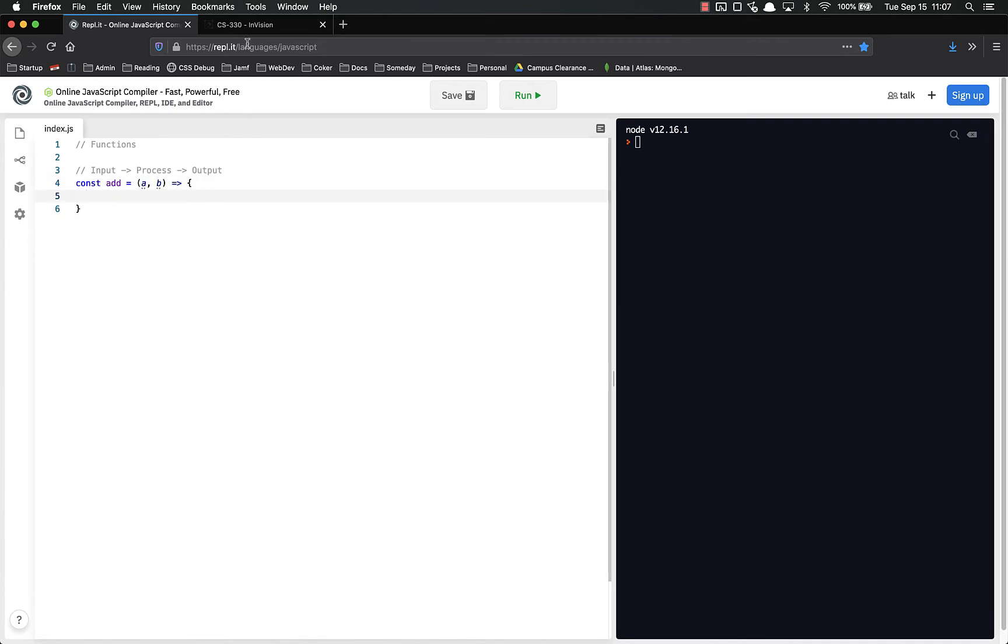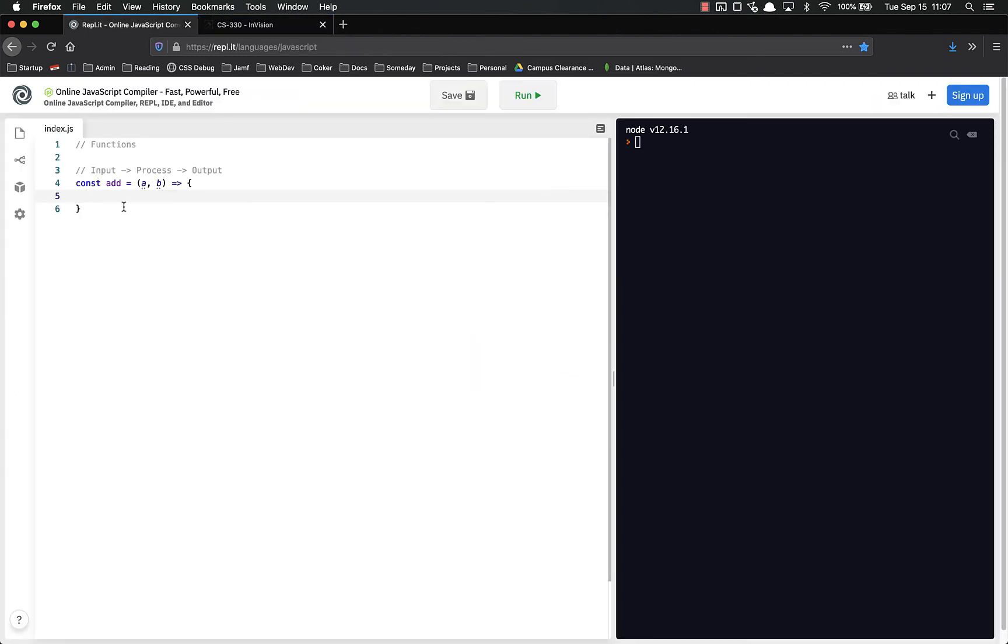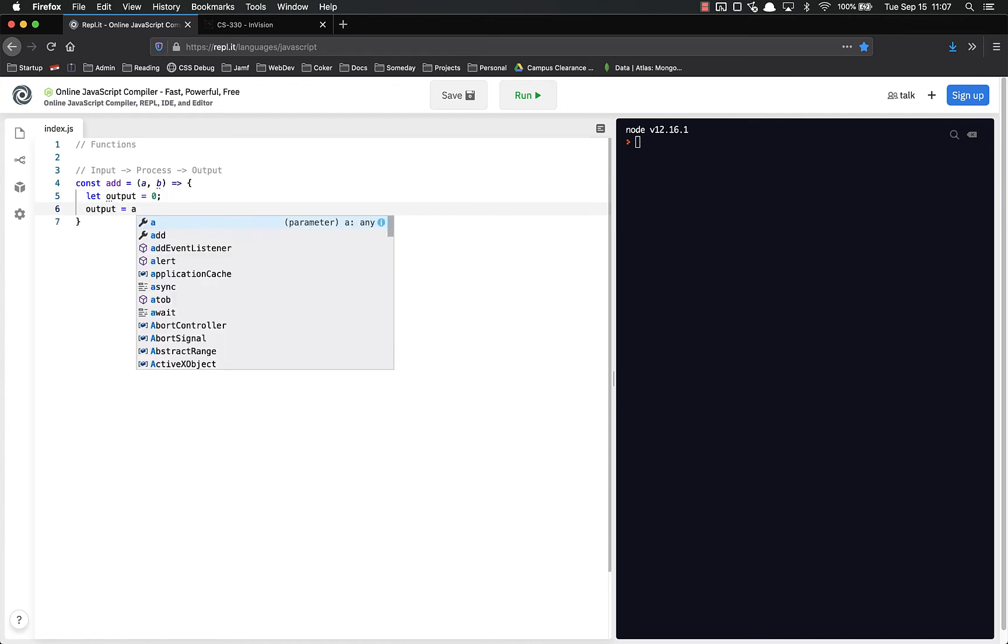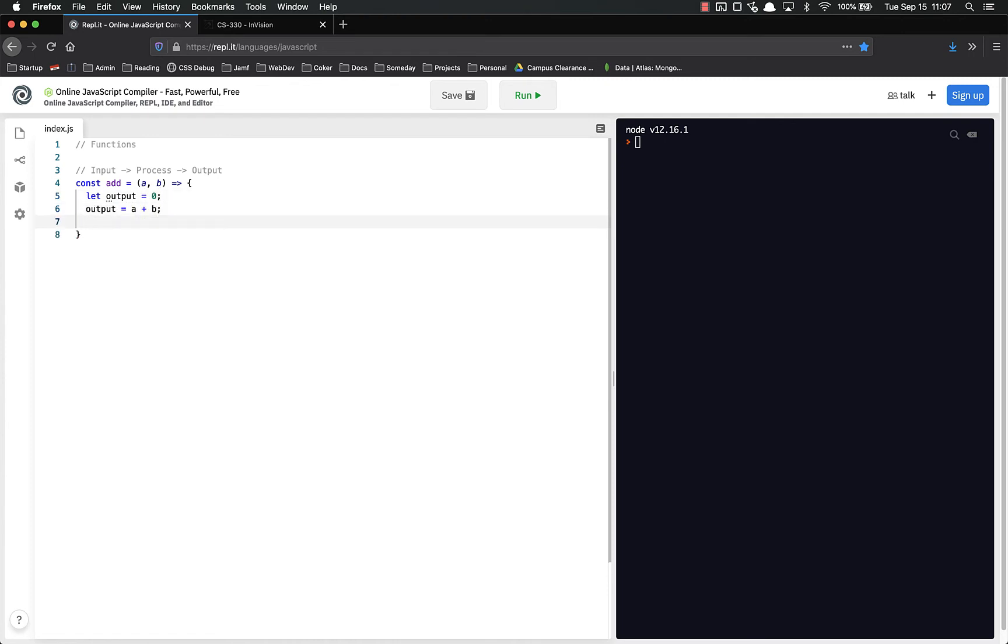So we are going to add a and b. And then over here, we created a variable, we set the output variable equal to those and then we return the output. So we can do that here. Let output equal zero, output is equal to a plus b, return output. And that is fine. That works just fine.